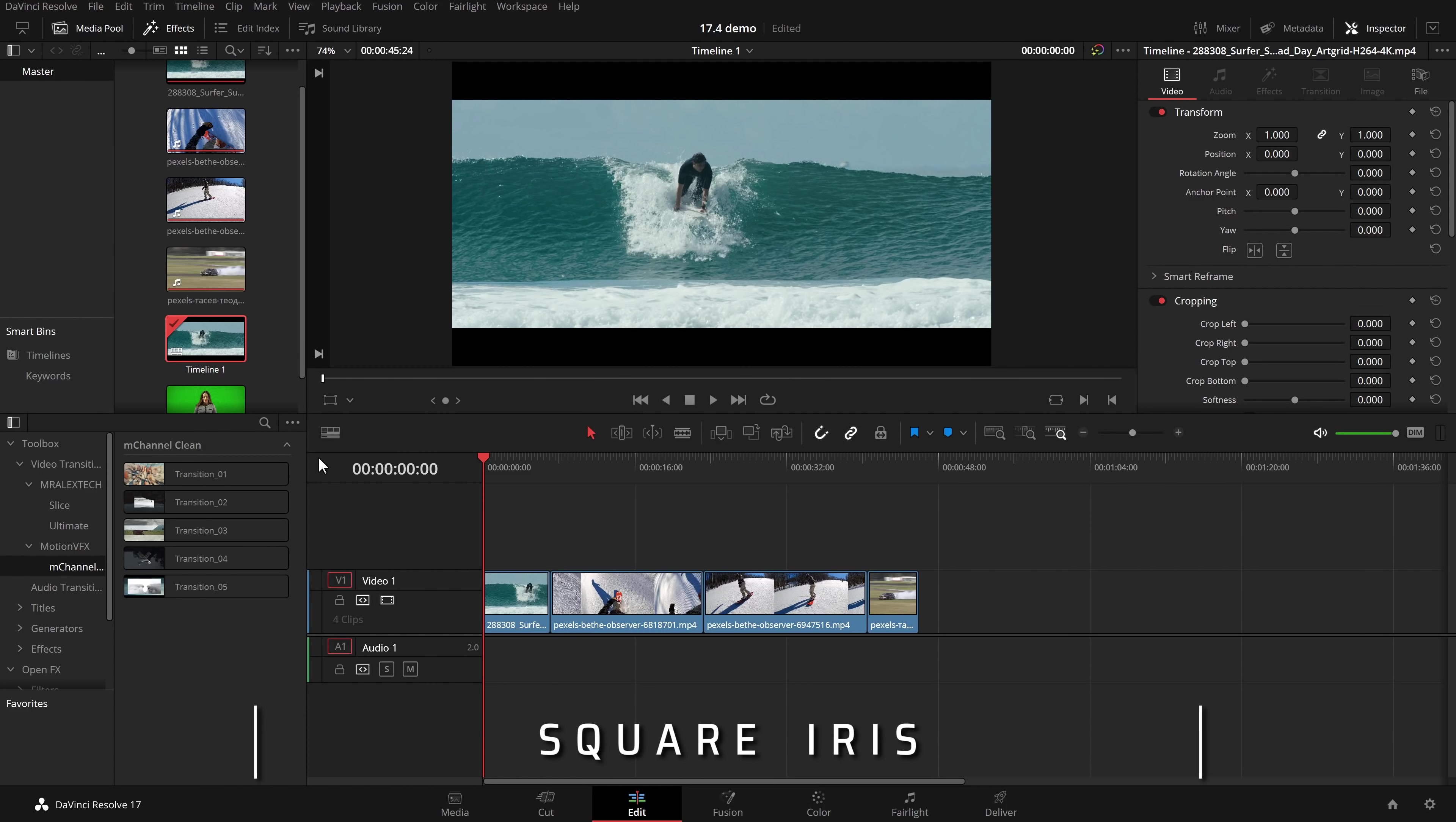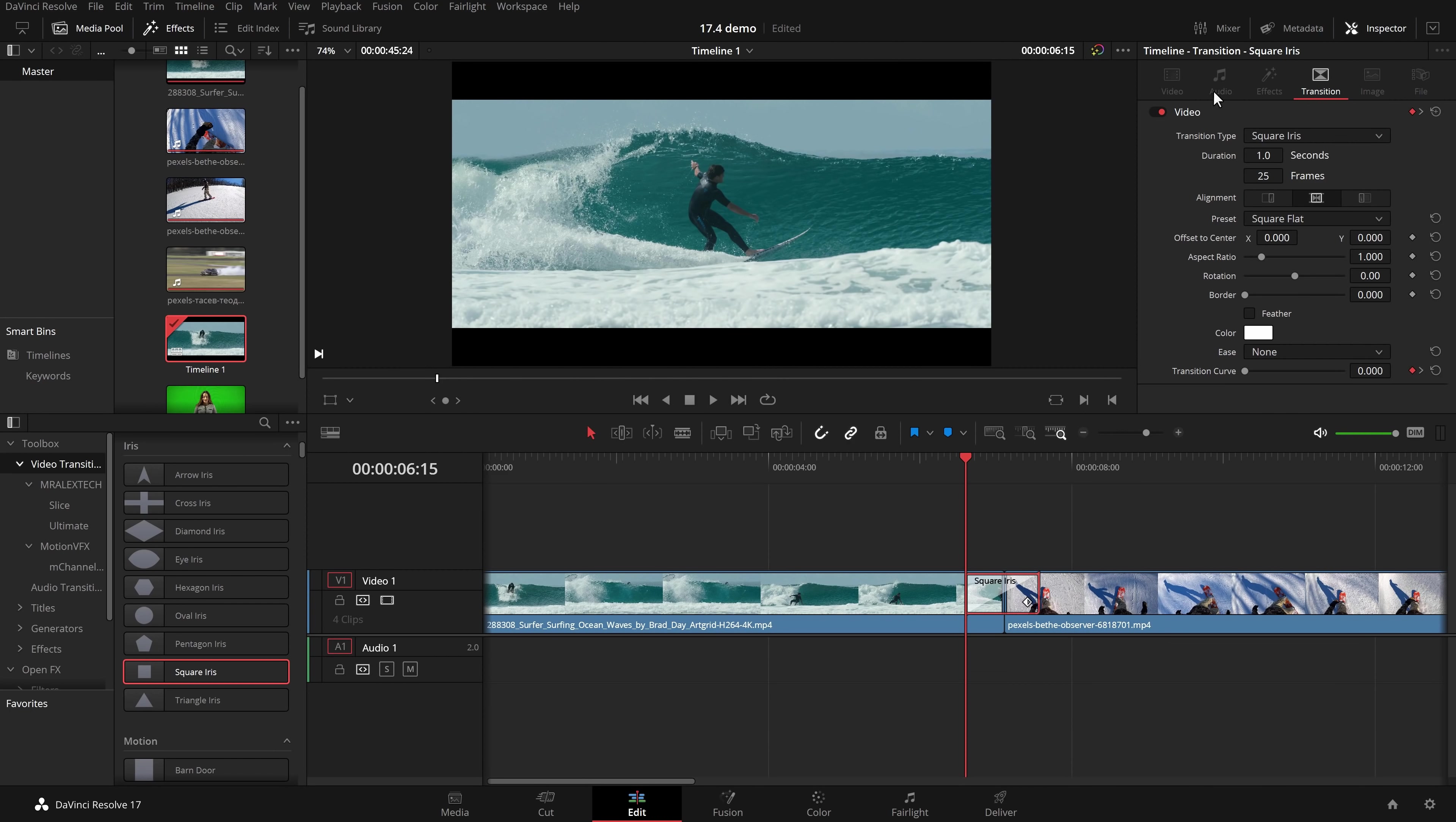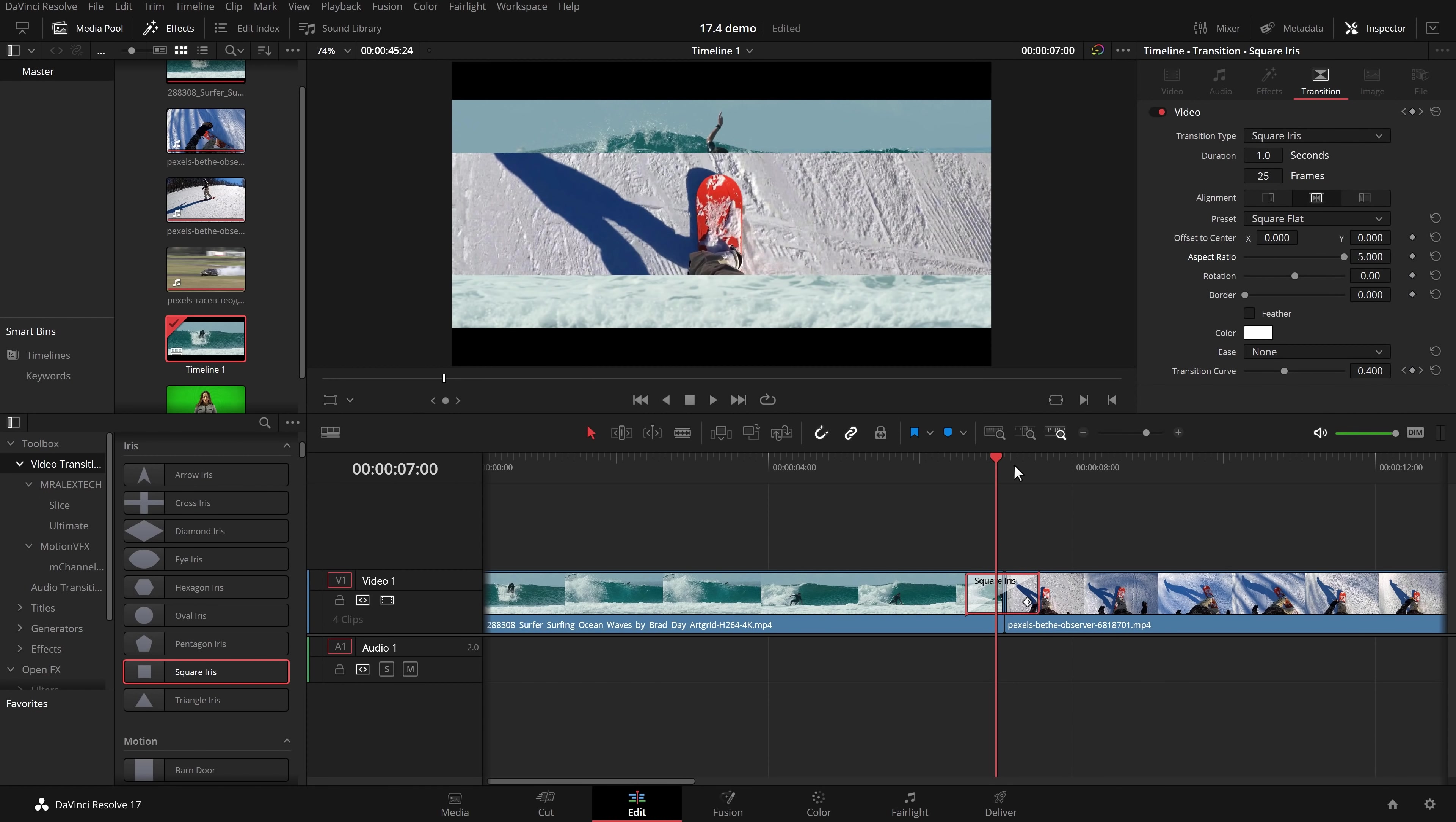But still talking about transitions there's a few other additions so let's hop back in and take a look. Now the first one might not seem that interesting but if we go to video transitions scroll down in the iris area we now have a square iris transition which we can just drag and pop onto our timeline like so. And now we've got a square iris transition like that. Now if we give that transition a click in the inspector you can see we now have this aspect ratio. So this is completely new.